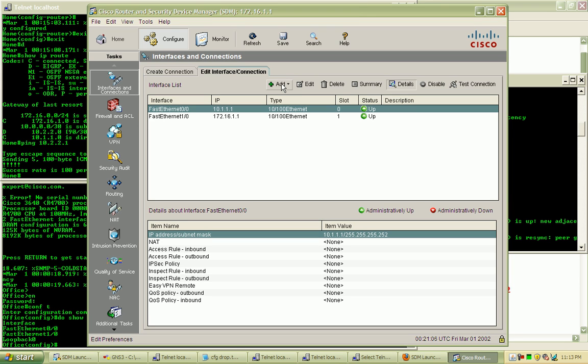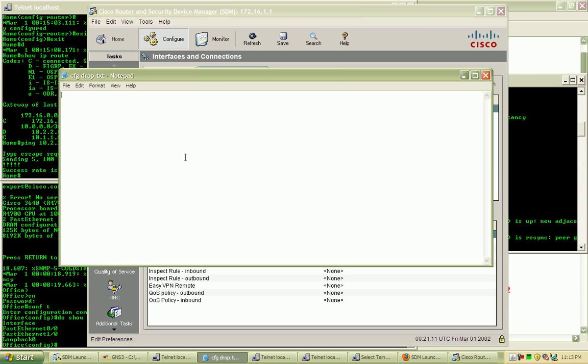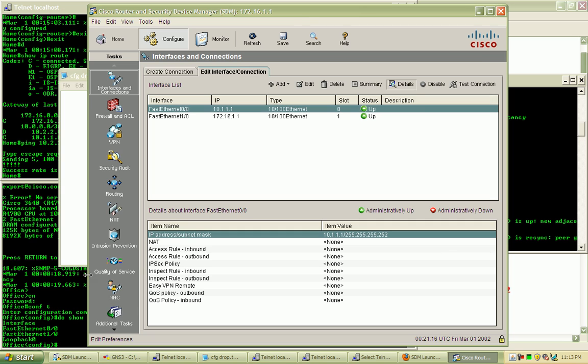So I'm going to be grabbing some of this data and throwing it into a notepad document here so I can edit it before I send it out to the office router down here.